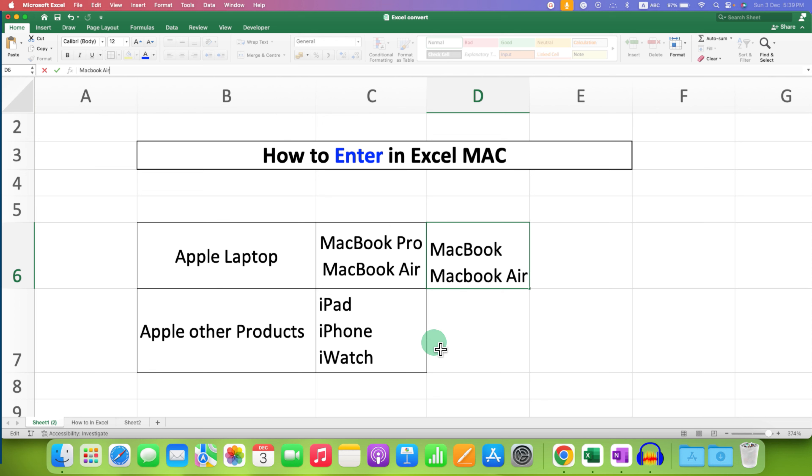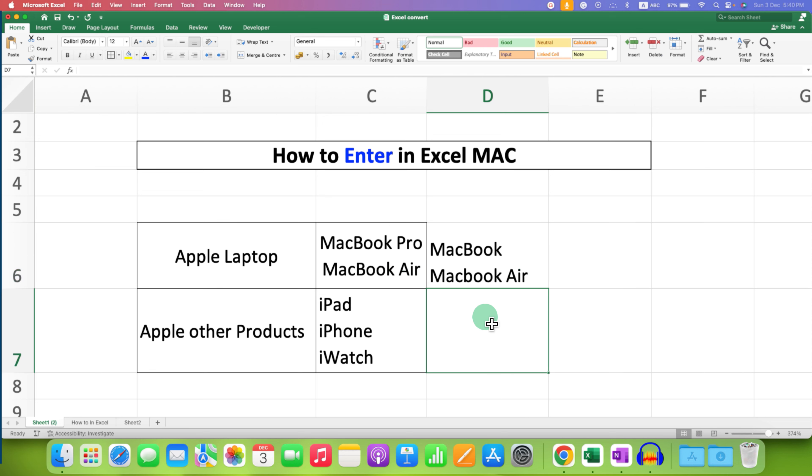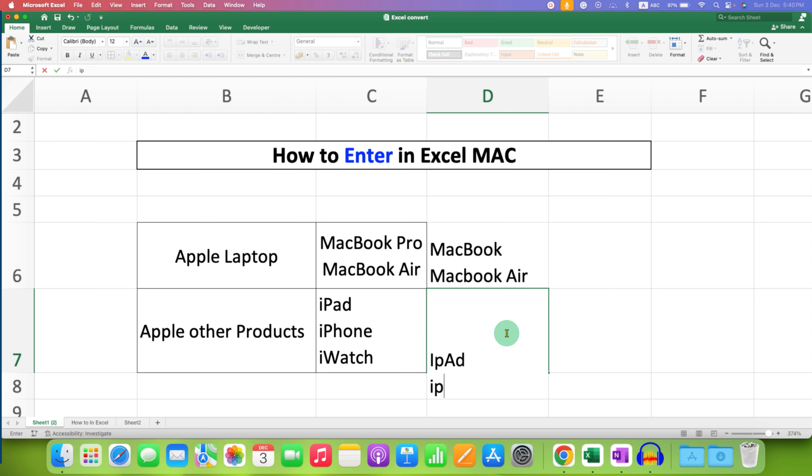This is one option and the another one is just click on the cell, type what you want and now hold option key and press enter and type and then click outside the cell.